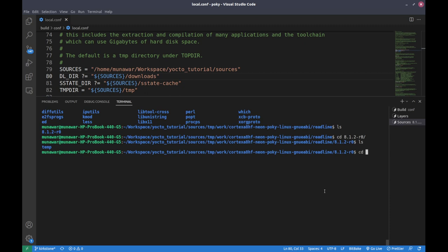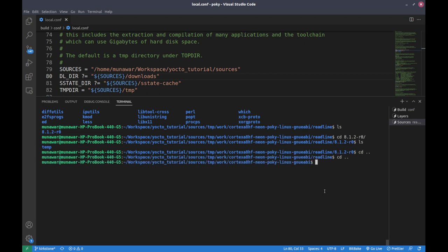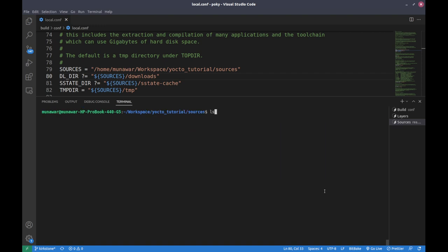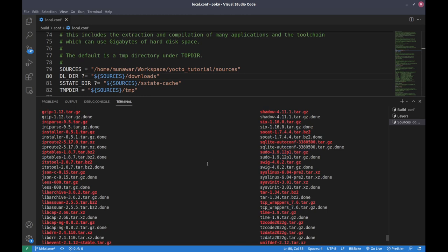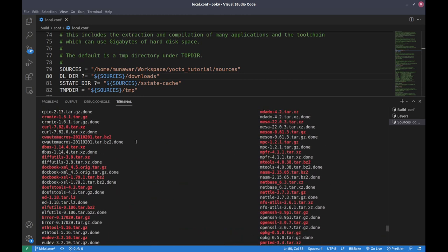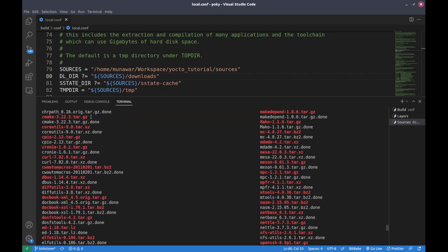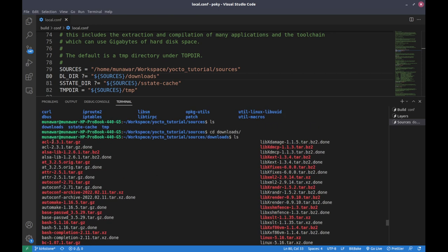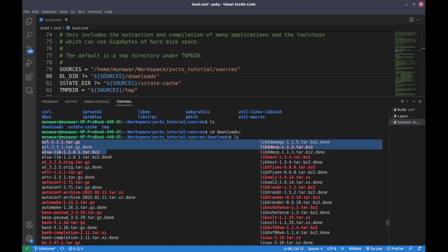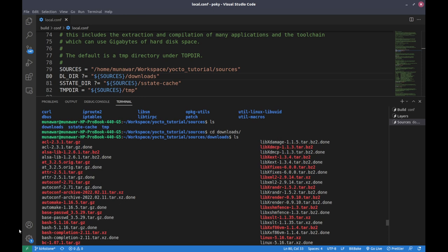Inside the downloads folder you can see zip files — these are the sources of particular packages, for example for cron and for cmake. It downloads them once and stores them here, so later when we want to build our system it will not download them again but will use these stored source files. This boosts our build time because the time previously spent on downloading is now reduced.